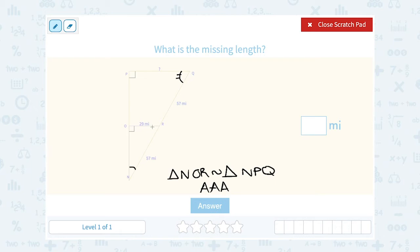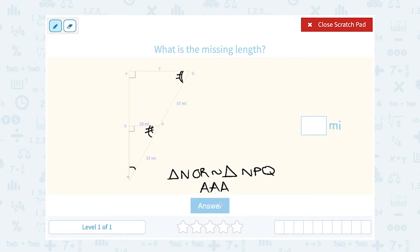Angle Q would have to be congruent to angle R. Because remember that all three angles in a triangle add up to 180. So if these two are the same, then what's left for the third one would also be the same. So these two triangles are similar by angle-angle-angle.